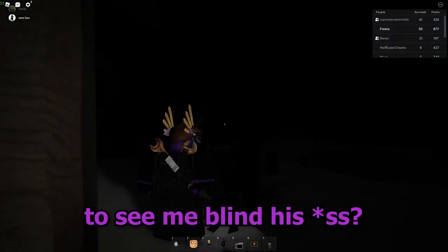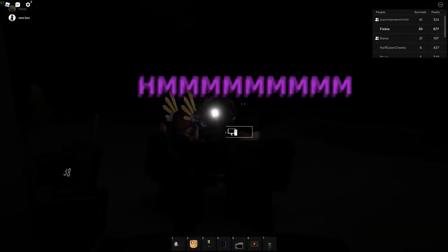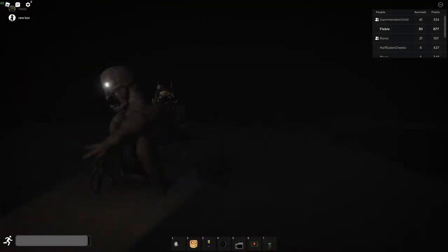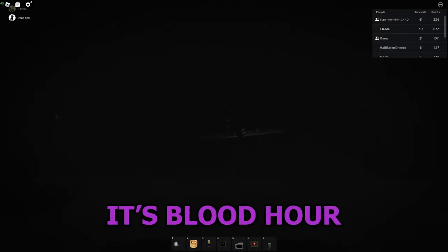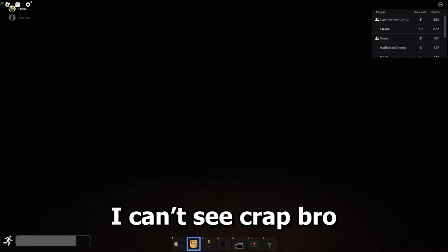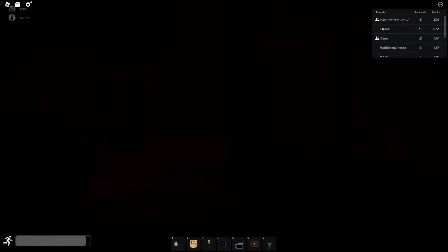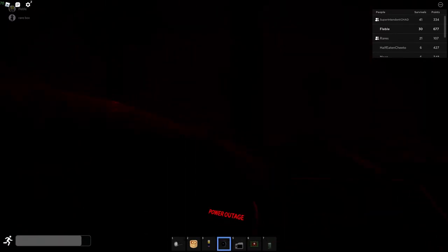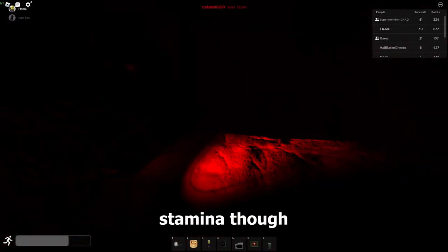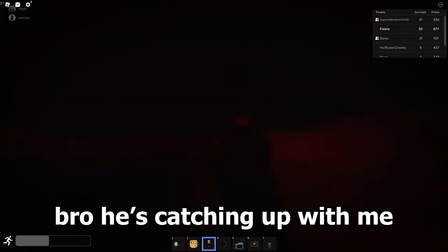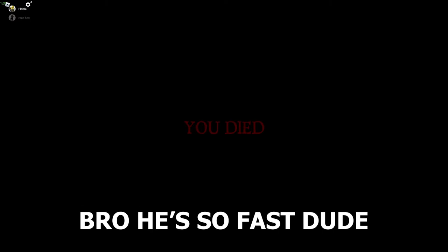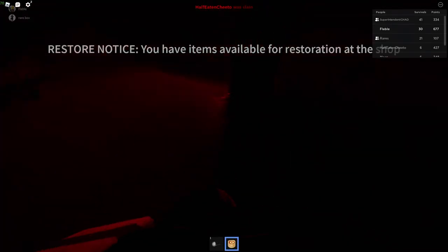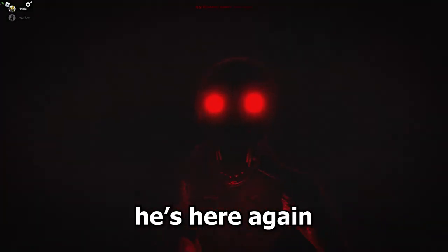Bubble, you ready to see me blind? No power. Oh, we're screwed. It's blood hour. Oh, I can't see crap, bro. Oh my god, imagine we survive this. I need to reserve my stamina though. He is coming to me. Bro, he's catching up with me, bro. He's so fast, dude. Imagine we survive this. Oh, here, he's here again.